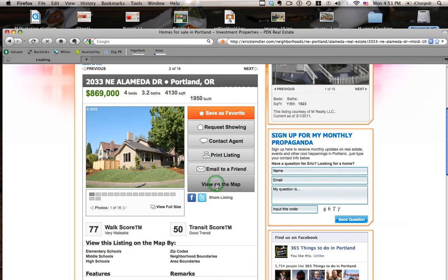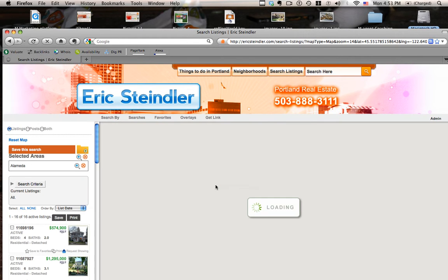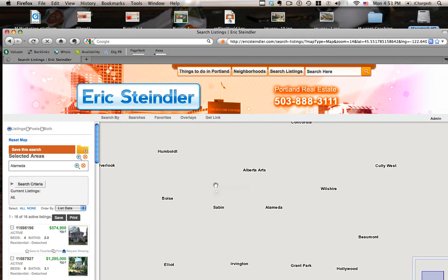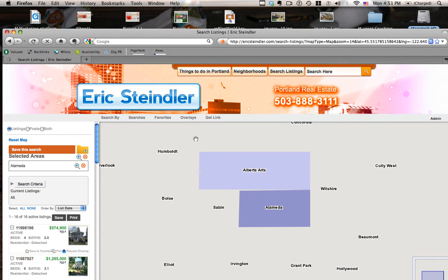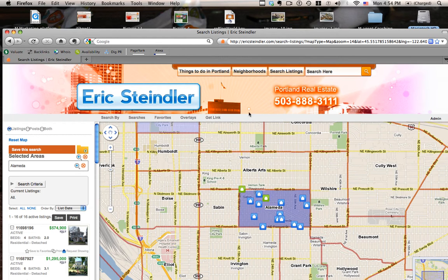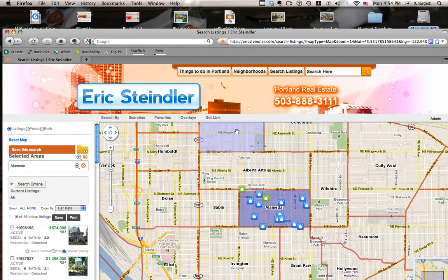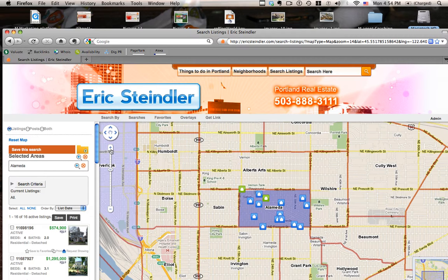Now if you click view on the map, it takes you to the map of Alameda. Also, if you had clicked view property listings from the front page, it would have taken you to a map view of Portland. So in this case, here's all the properties on a map in Alameda.